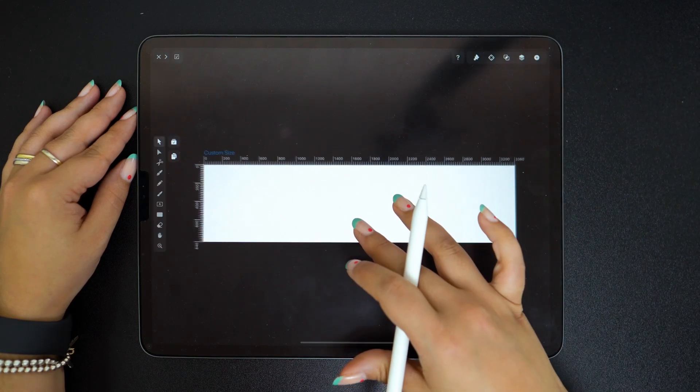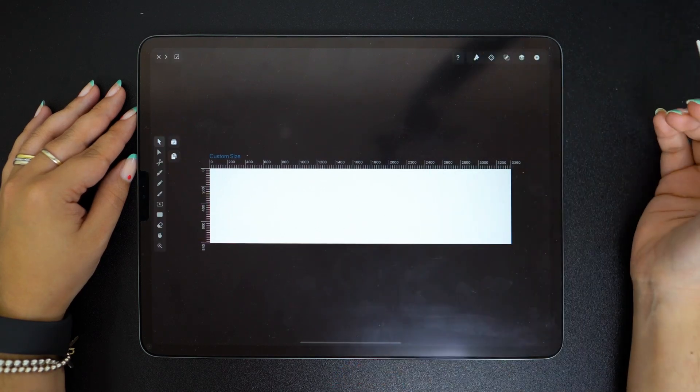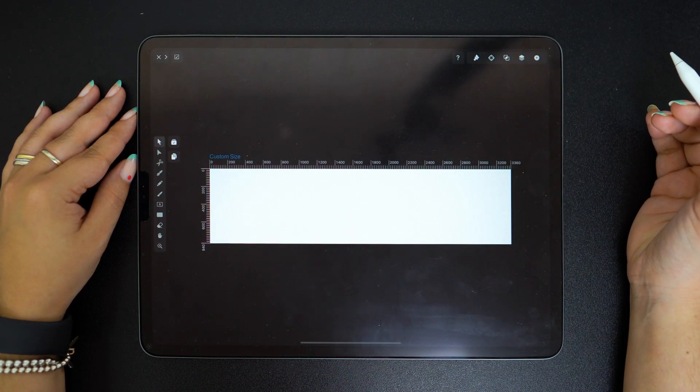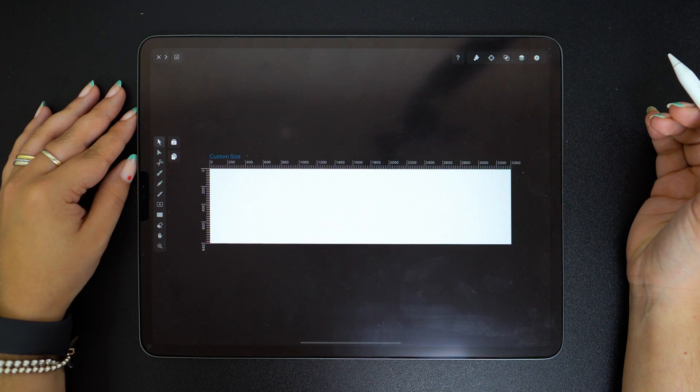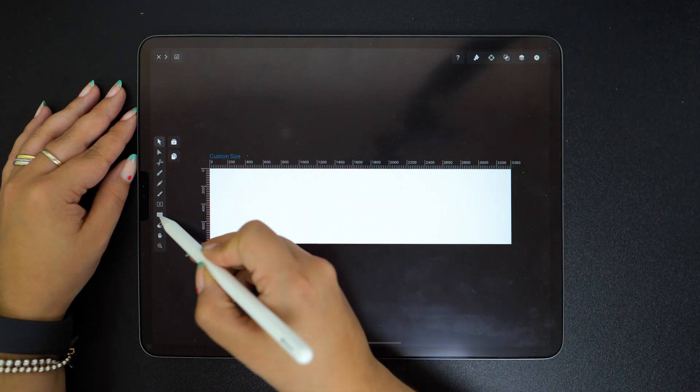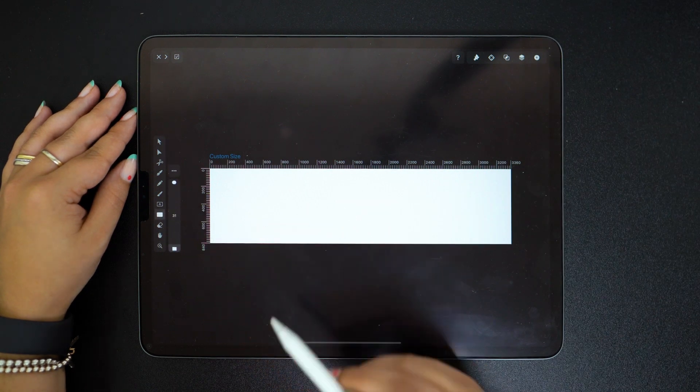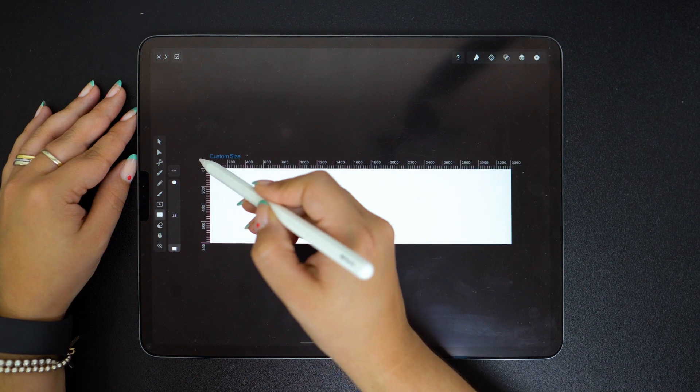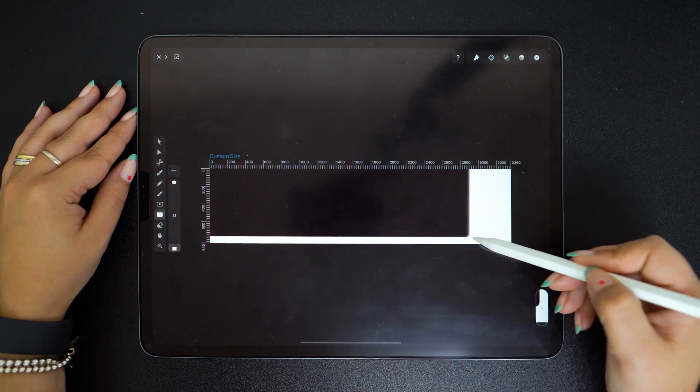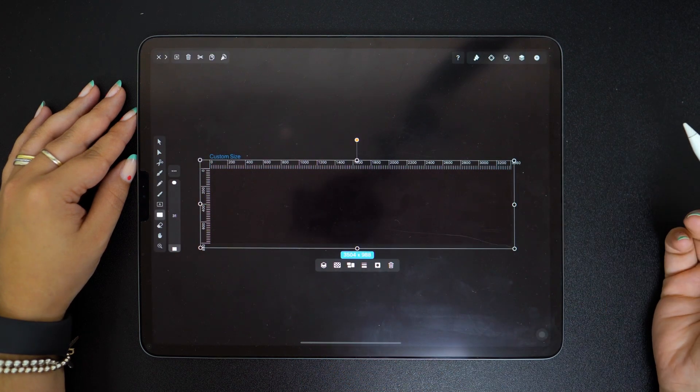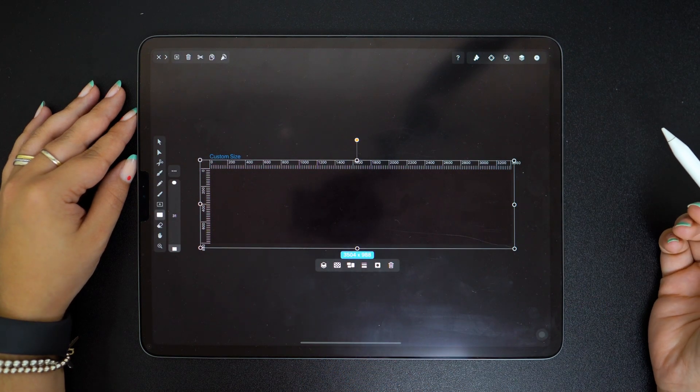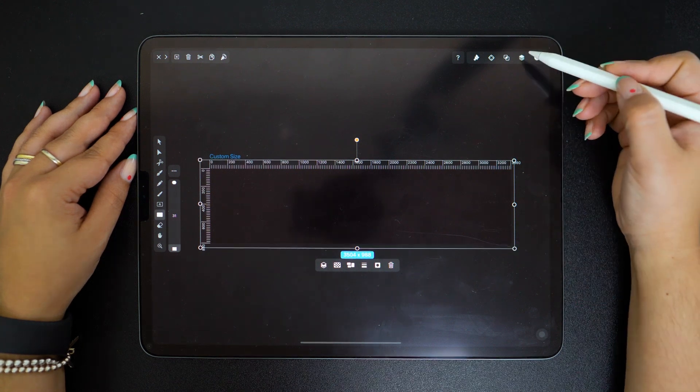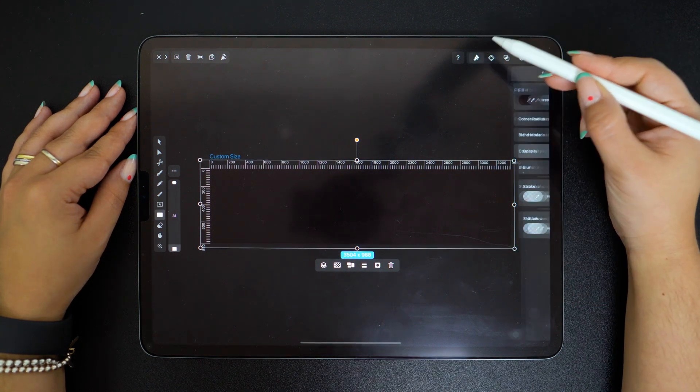Straight off the bat I'm going to draw a rectangle that is the size of my canvas in order to set up my background layer. To make it pop I'll create a gradient and then play around with some colors.